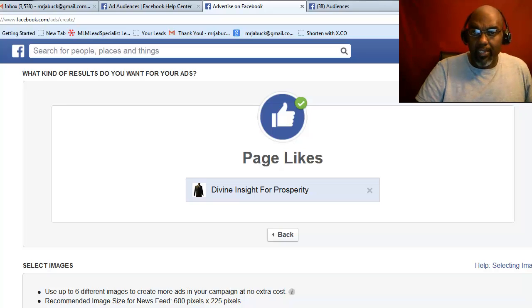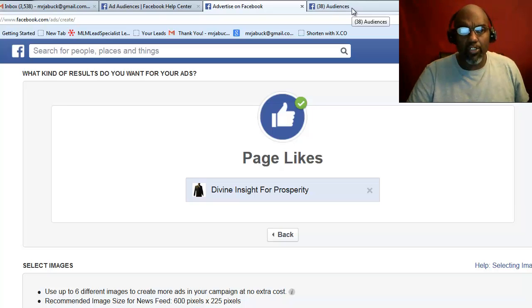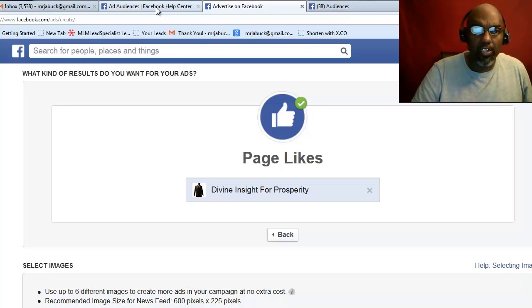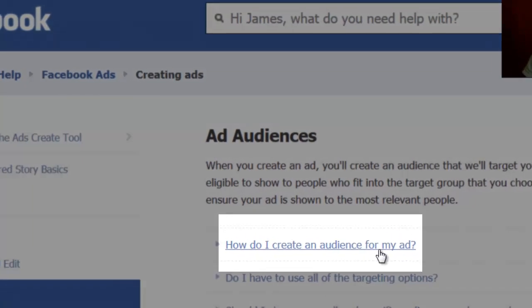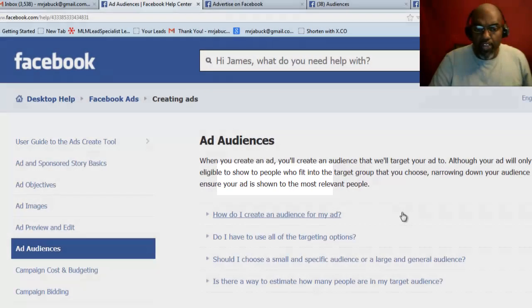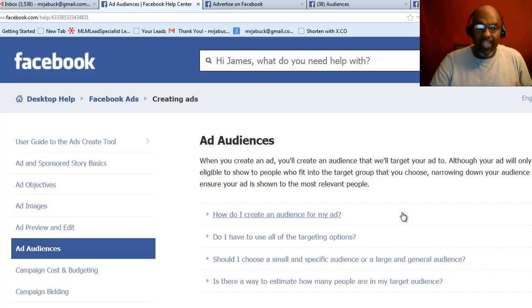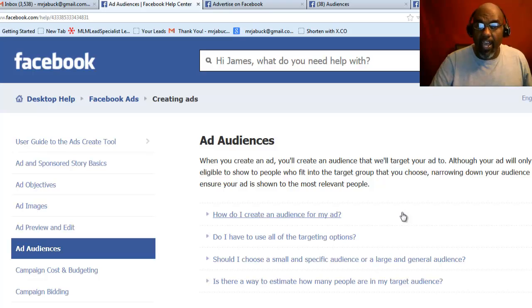Here's the only way you can do it: you have to go to Audiences. You need to read the information Facebook has about how to create an audience for your ad — that's the only way you can load up any type of email now under Facebook's new rules and regulations. You can't do it other than through an ad.